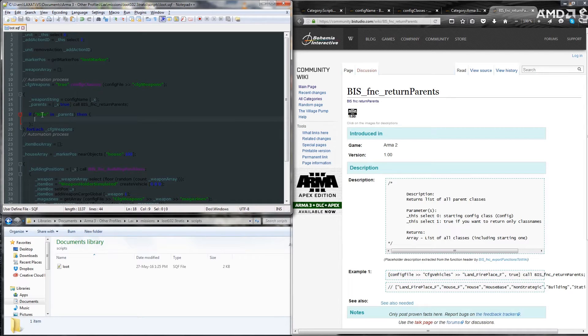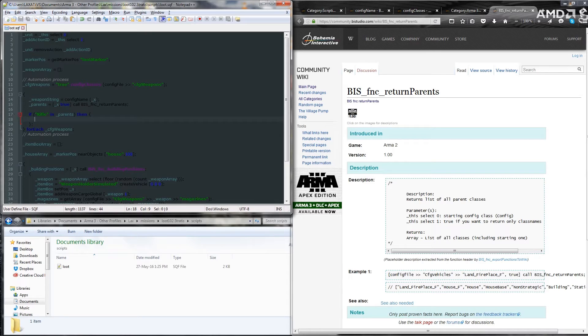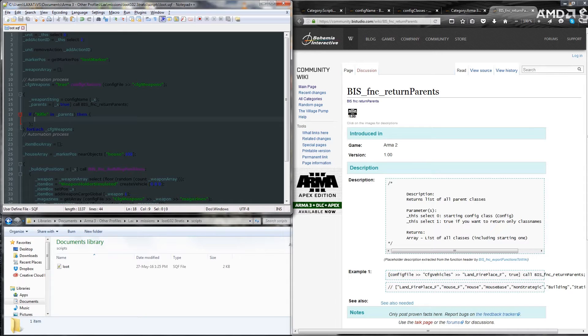I'm going to in parents underscore parents rather. Now this is going to look for the rifle string within the parents itself. Then we're going to move on to what it should do with these weapons that have rifle within the parents.